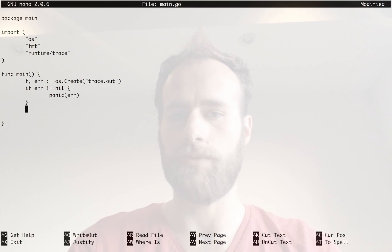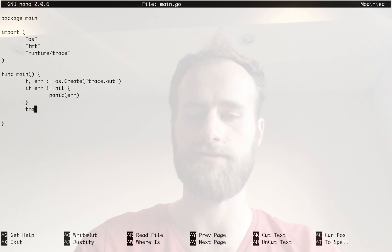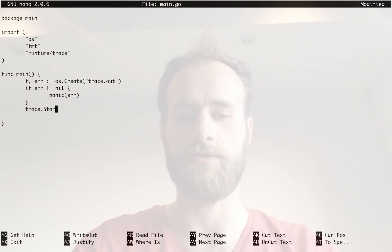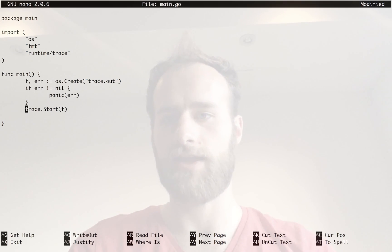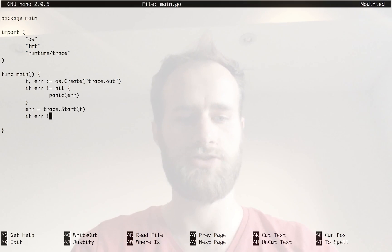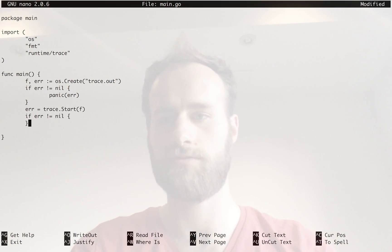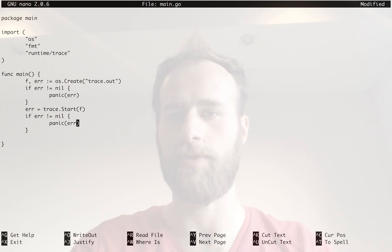Next, what we do is pass that file handle to the trace system to start tracing. So it's trace.start with that file handle. Again, that can error, so we should check whether that errors. It won't. And we'll panic with that error again.